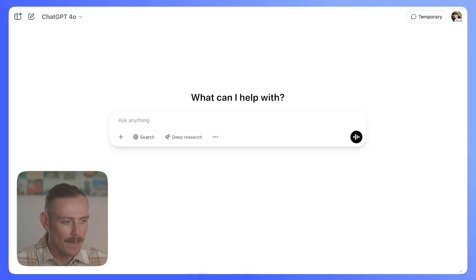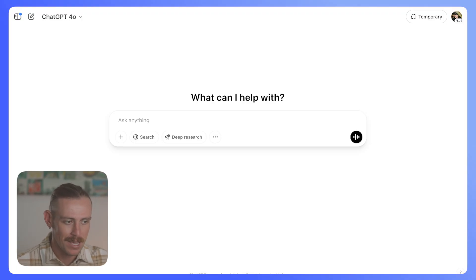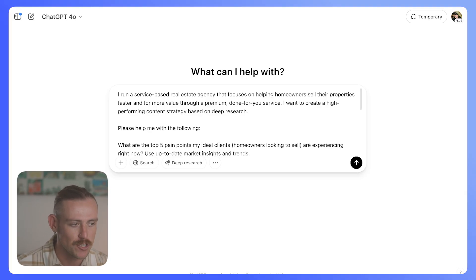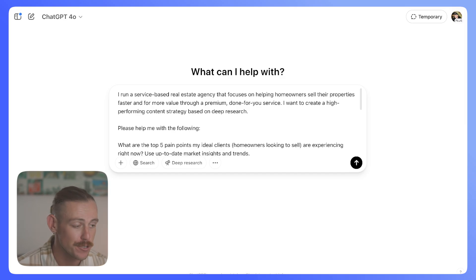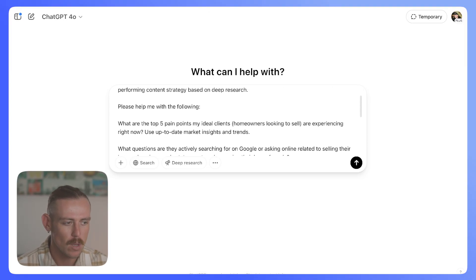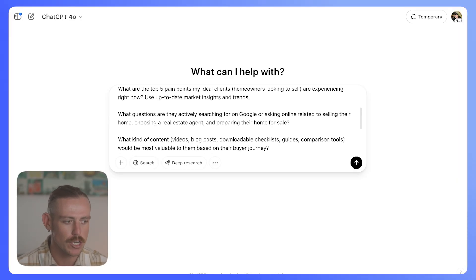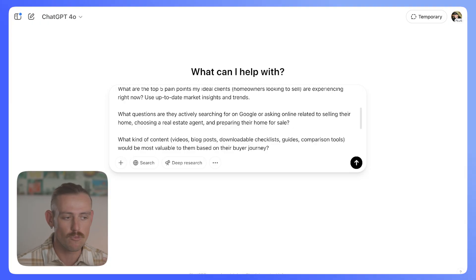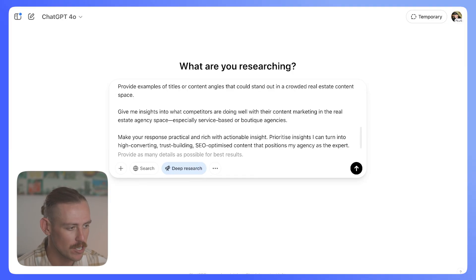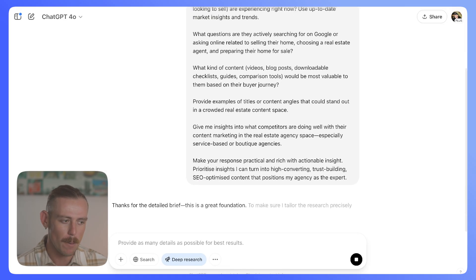So we took a look at market research. Now let's take a look at content research — how well can ChatGPT search the web and find validated, high-quality content ideas? The prompt: 'I run a service-based real estate agency that focuses on helping homeowners sell their properties faster and for more value through a premium done-for-you service. I want to create a high-performing content strategy based on deep research. Please help me with: what are the top five pain points, what questions are they actively searching for on Google or asking in related forums, and what kind of content — video, blog post, downloadable checklists, etc. — would be most valuable based on their buyer journey?' We'll select deep research and shoot it off.